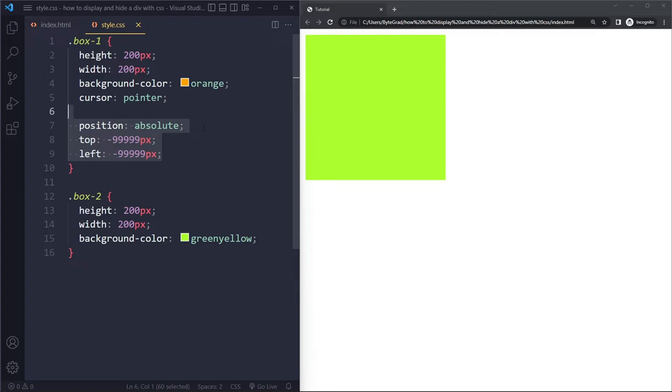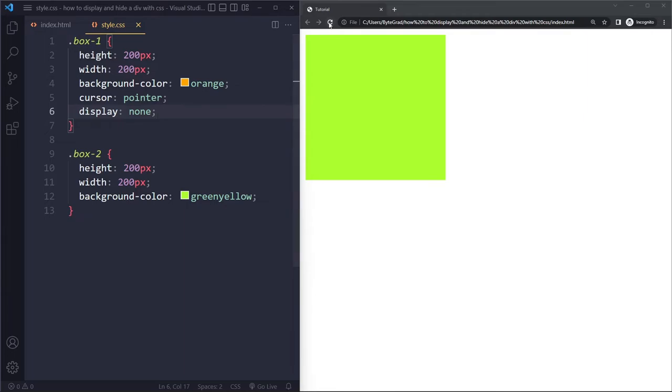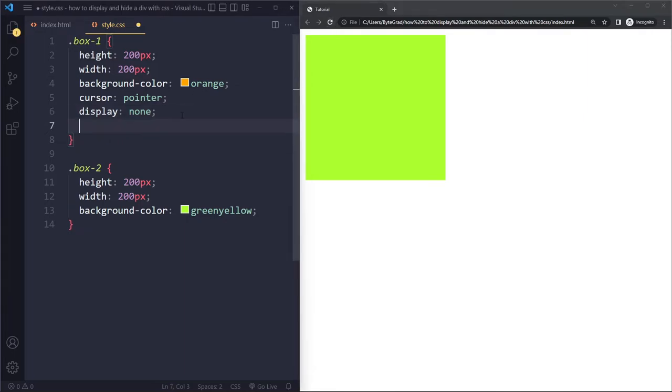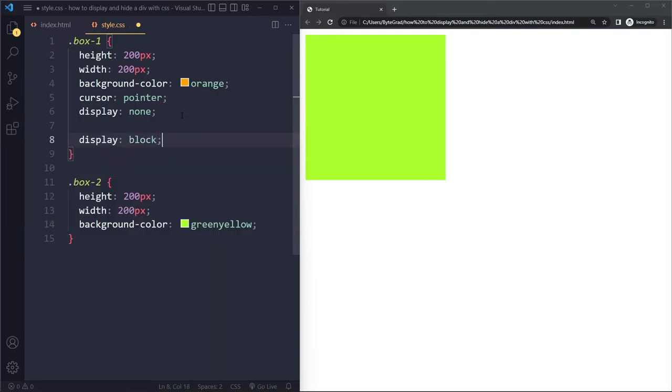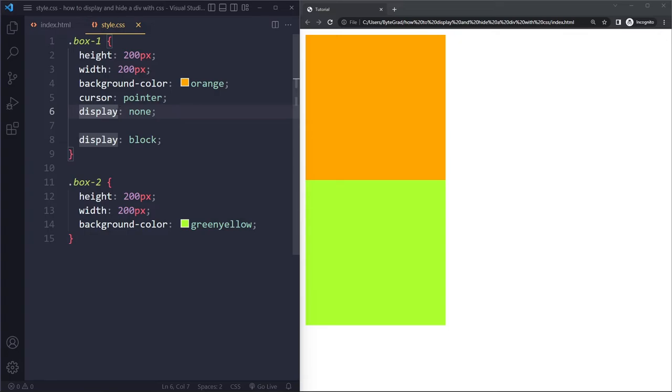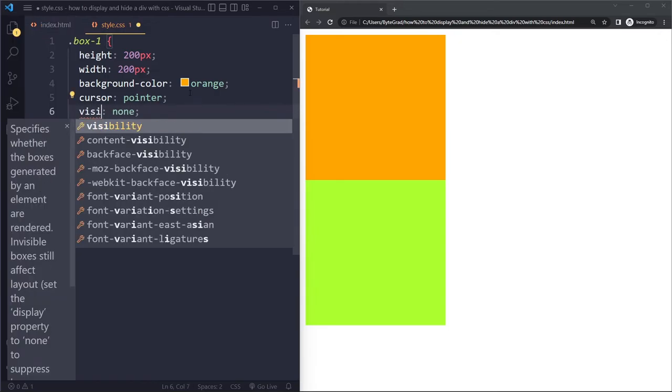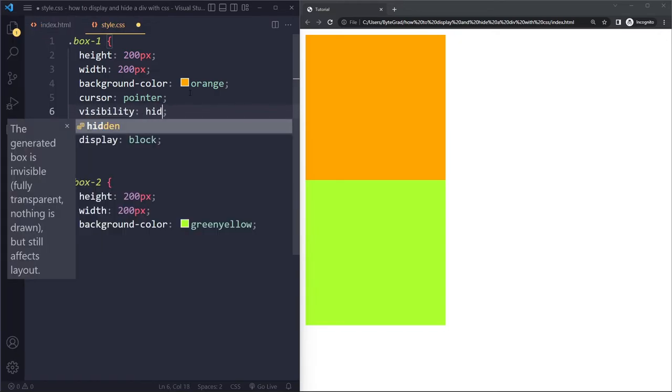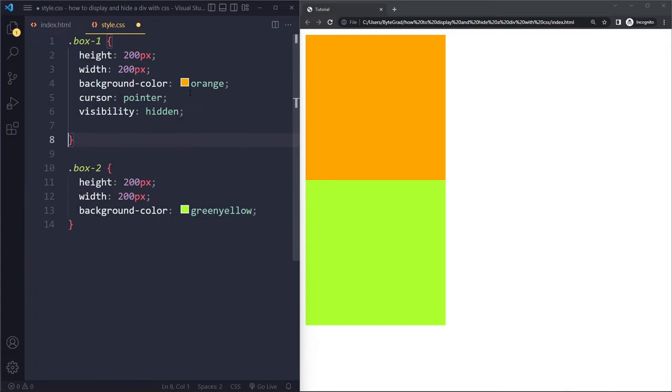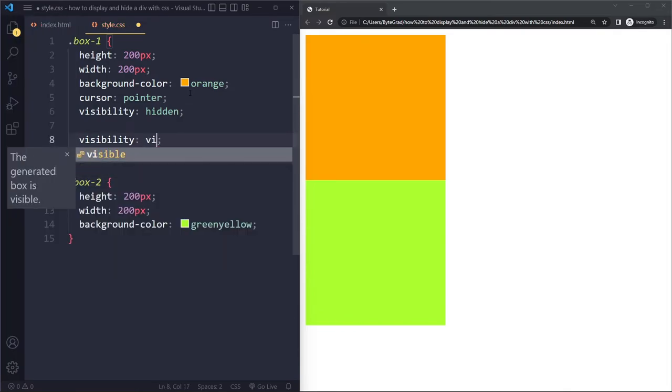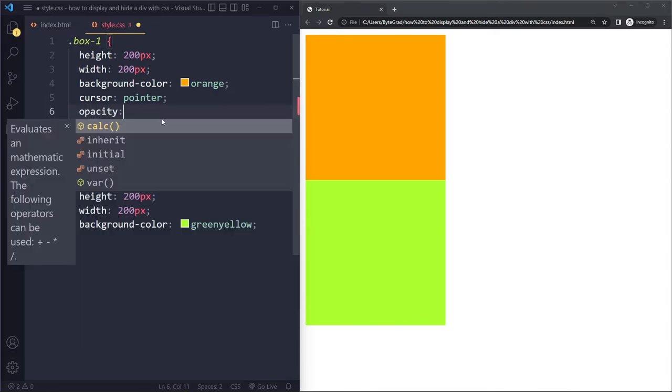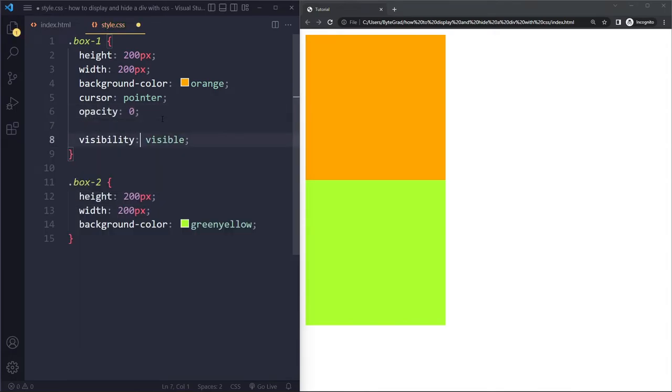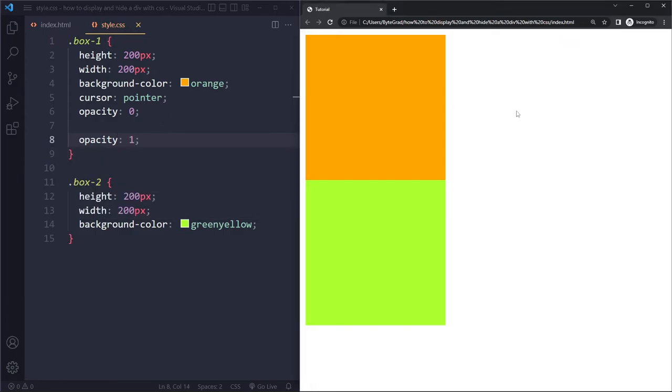Now sometimes one of your elements is actually already hidden, maybe because of a third-party library, and if you want to display it, you should actually use display block. So you should go from none to block, and it will become visible again. If some third-party library has hidden it with visibility hidden, you can display it again with visibility visible. And, of course, opacity, if some other library has opacity 0, you can make it visible again with opacity 1.